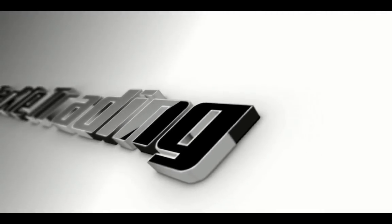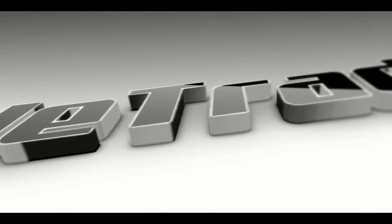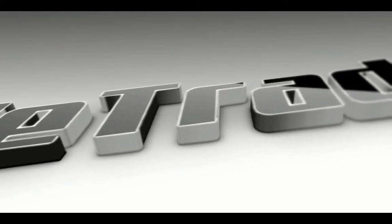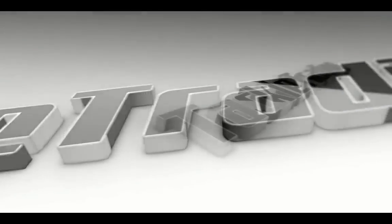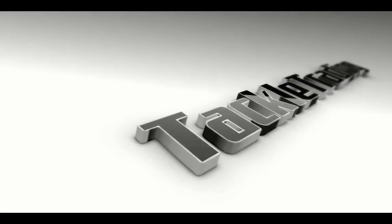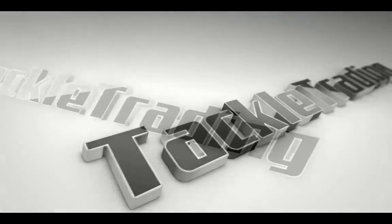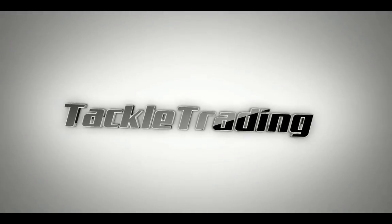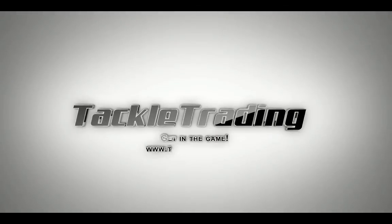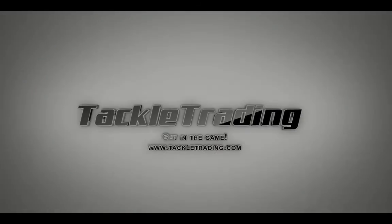Get off the sidelines and take control of your financial future at www.TackleTrading.com. Get in the game.